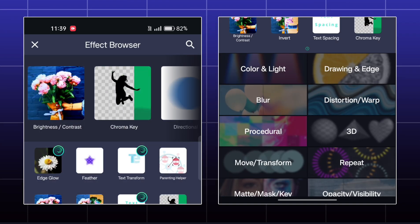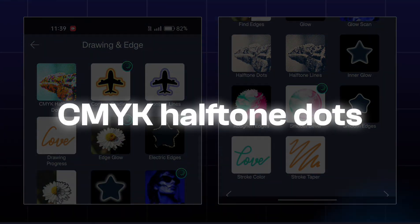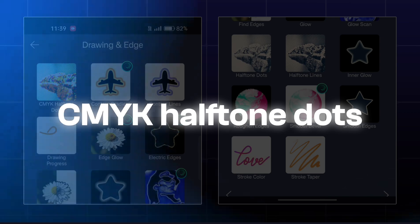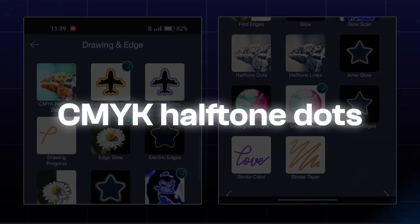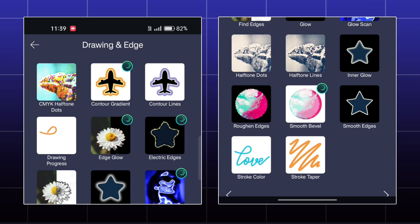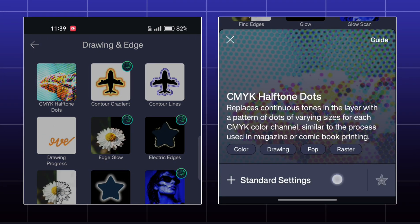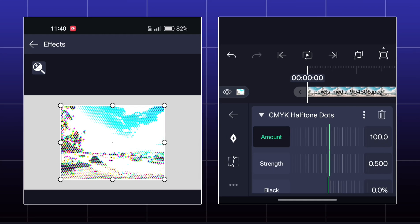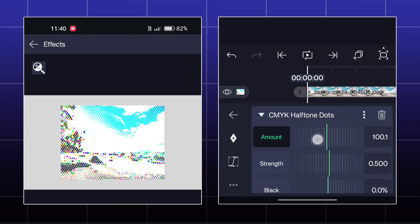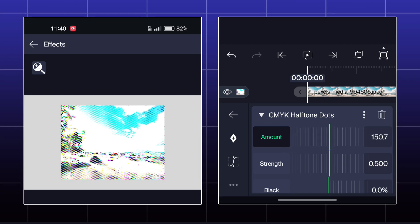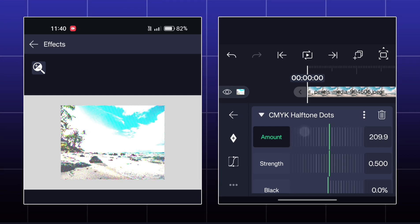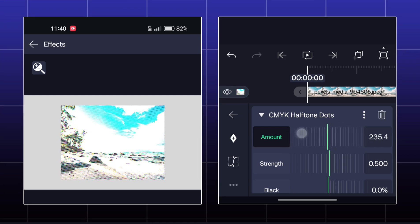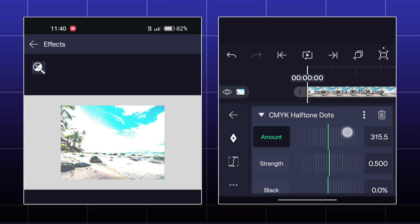The first effect in drawing and edge is CMYK Halftone Dots. By this effect, you can give a dotted look to your image. You can set the amount of dots, strength of these dots, angle of the dots, and also animate them by phase.